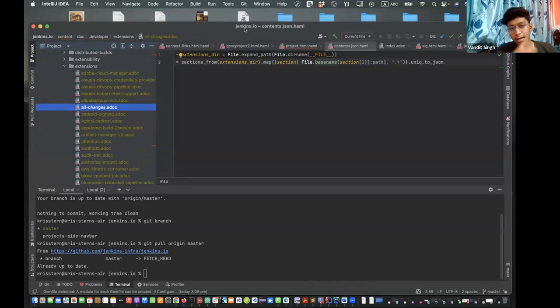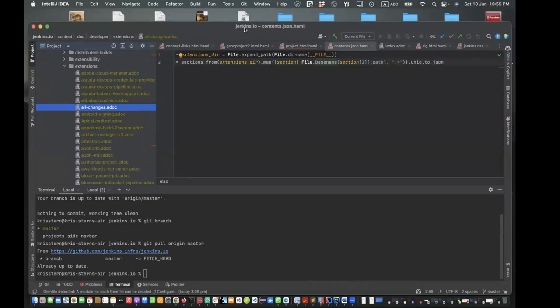I'll have to run 'make' on jenkins.io. Then I'll find the extension directory and all the files in it. The extensions directory is just the extensions folder — yeah, because that's the one we need.